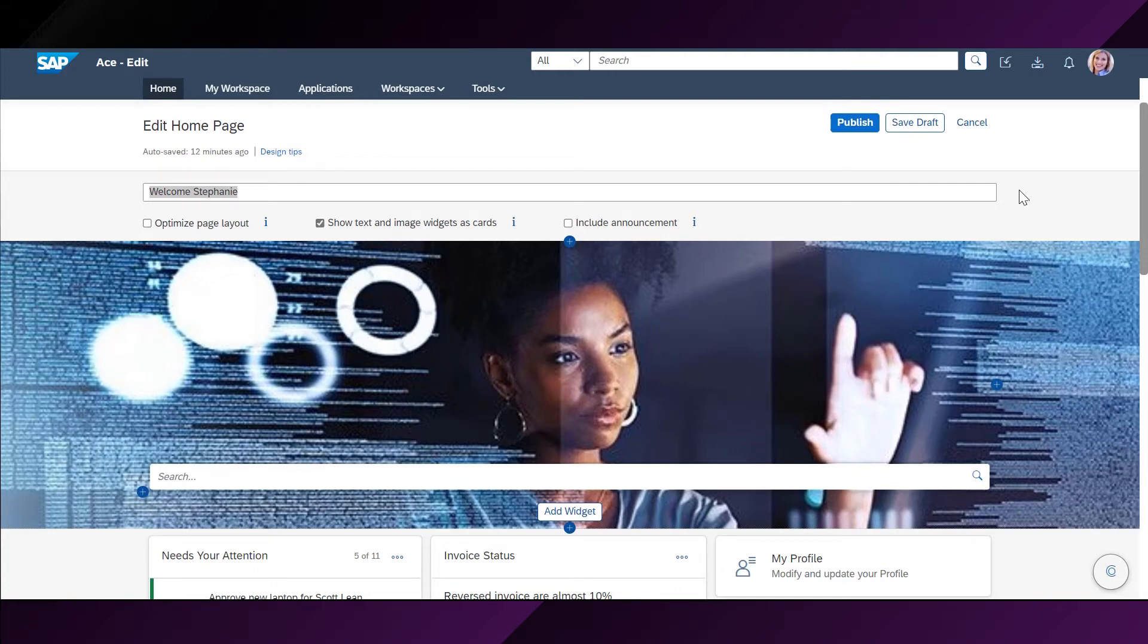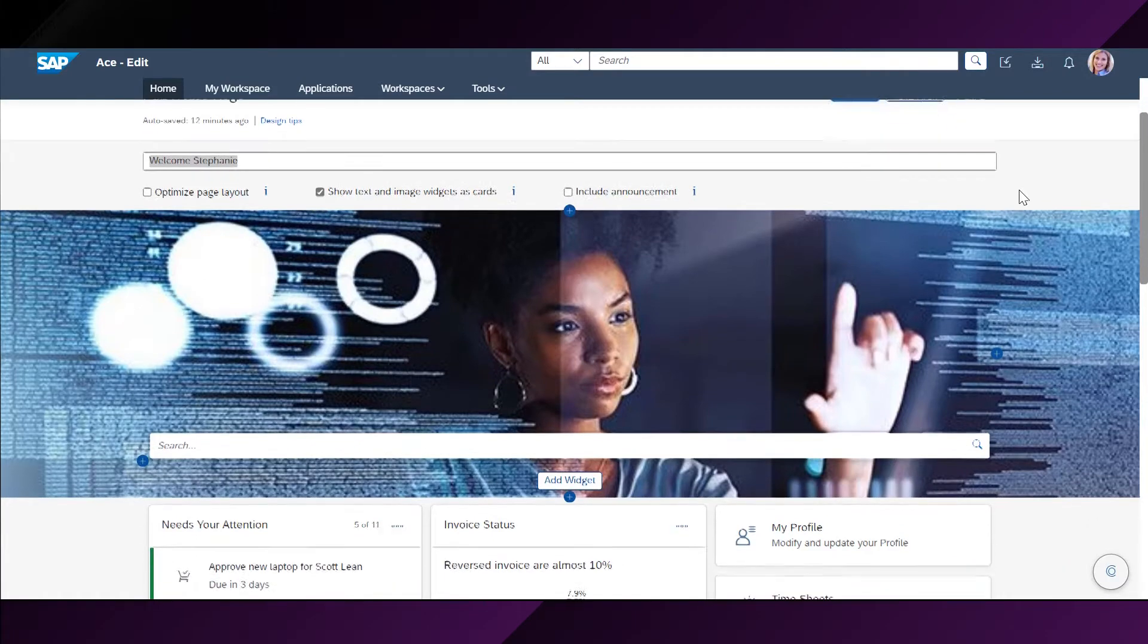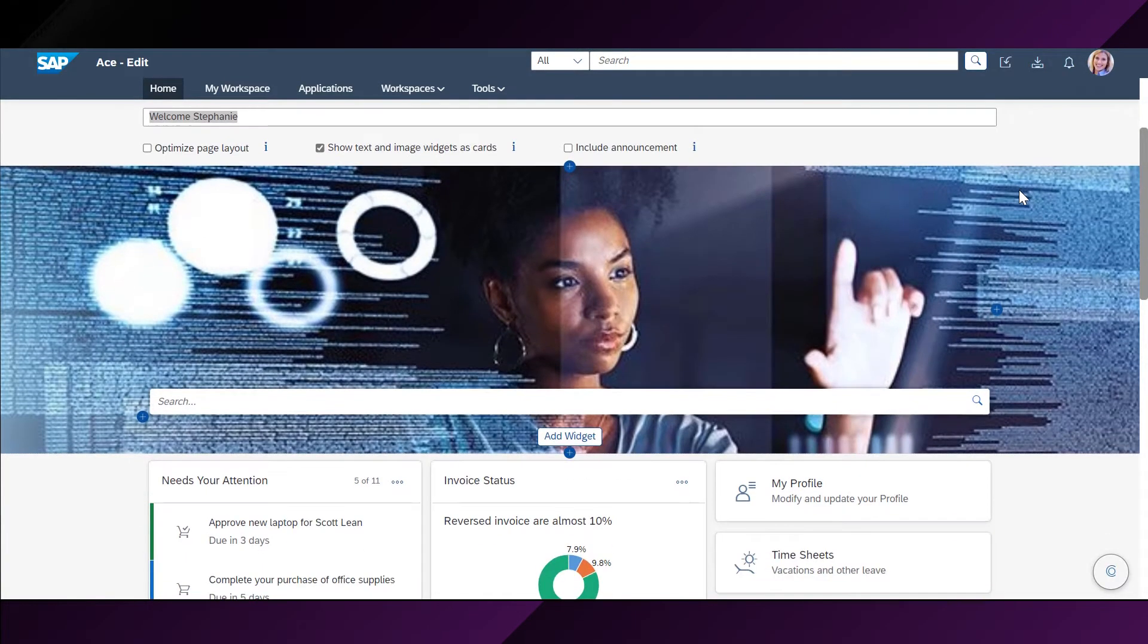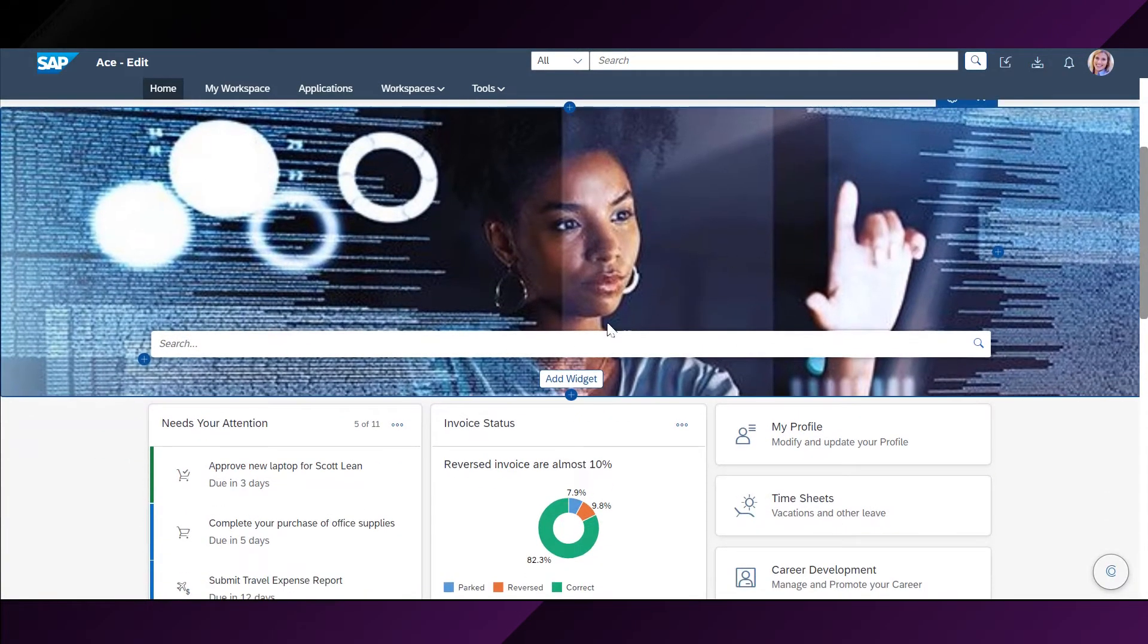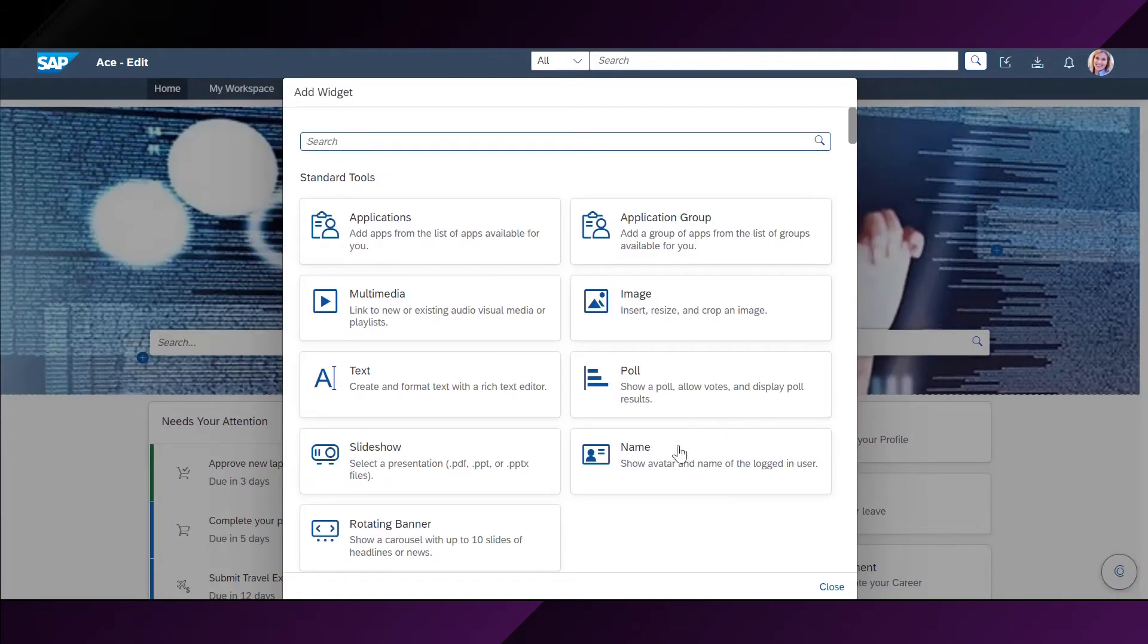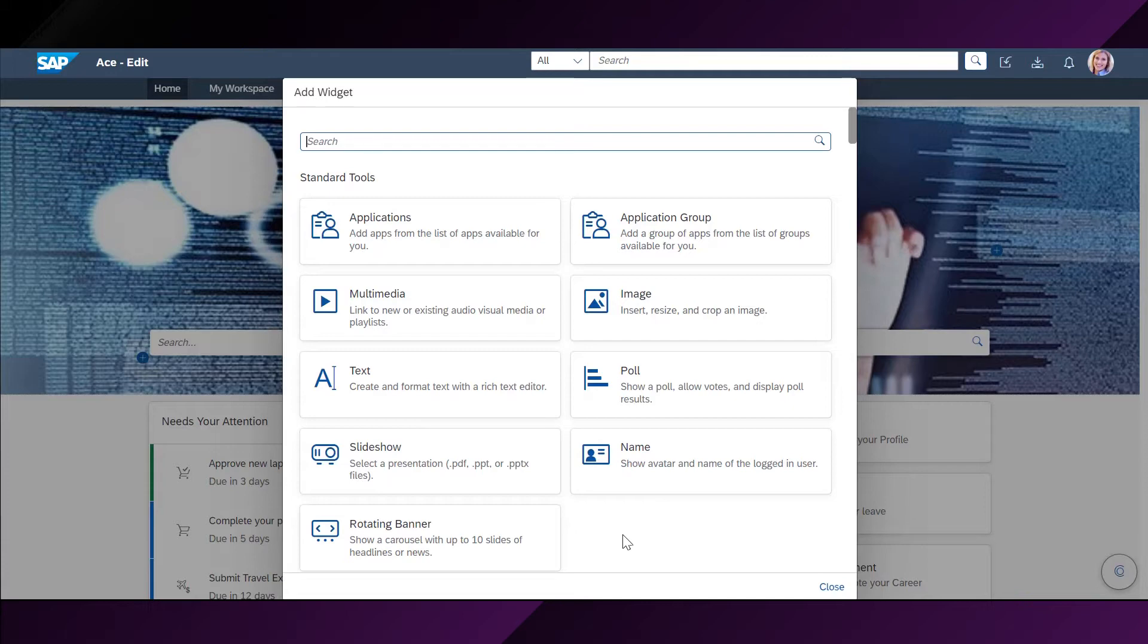There is a broad selection of cards and widgets in SAP WorkZone that can be accessed by Stephanie when she clicks on the button Add Widget from here. Whenever you are working in the page editor, you have access to a rich catalog of these out-of-the-box widgets provided by SAP.